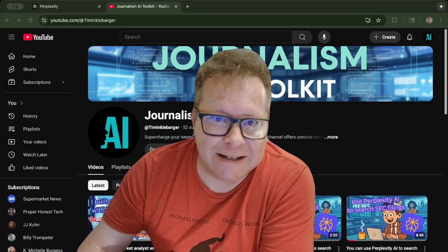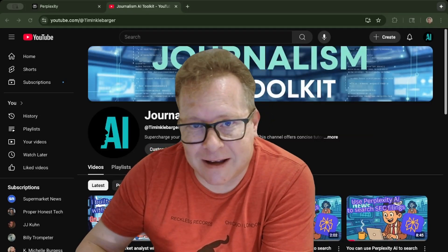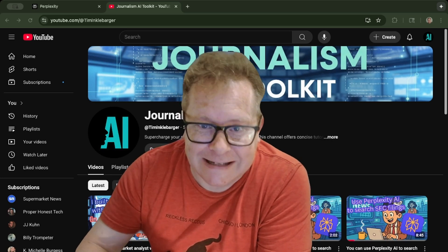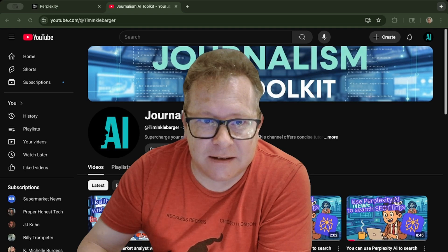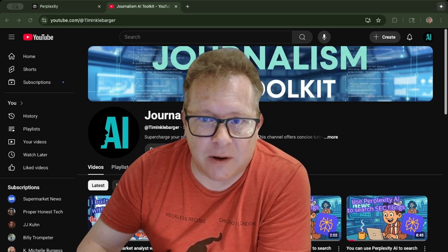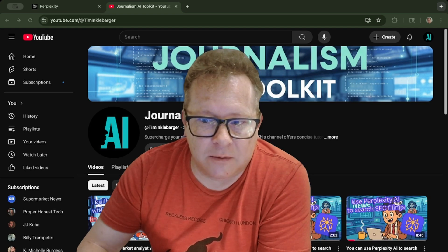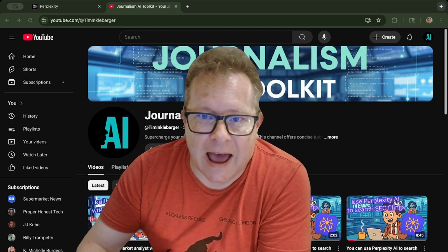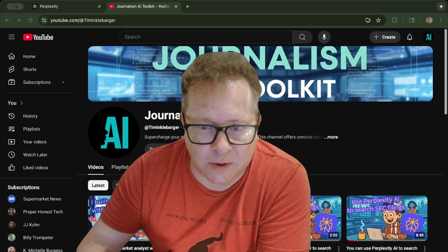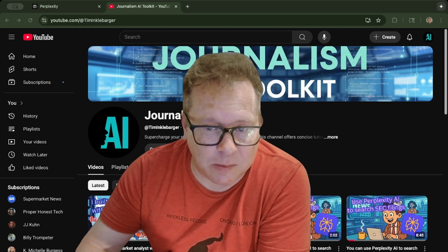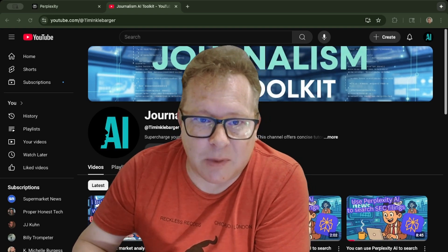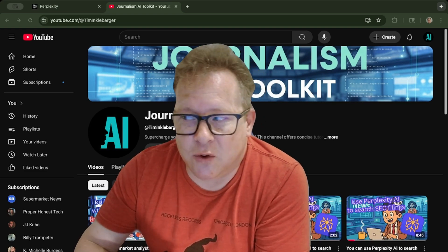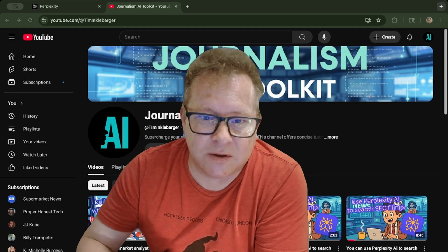Welcome back to the channel. Today we're talking about a new function in Perplexity called Perplexity Tasks. What's interesting about this tool is you can set up and automate certain queries and inquiries, and have it automatically generate a response that can be waiting for you in Perplexity. For instance, if you do a search every day on a particular topic, you can set up a variety of different tasks to do those searches and have them waiting for you.